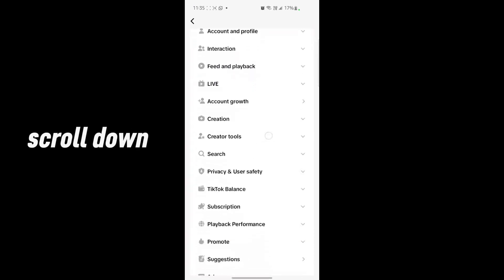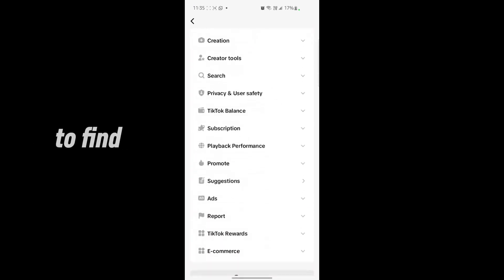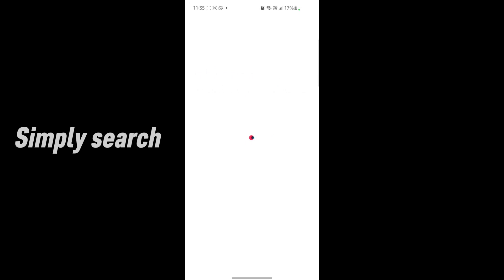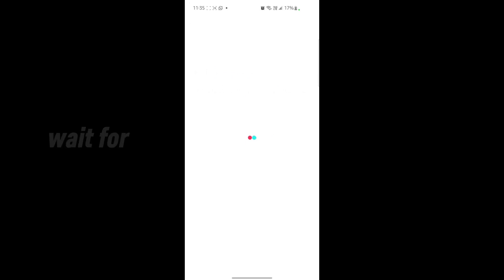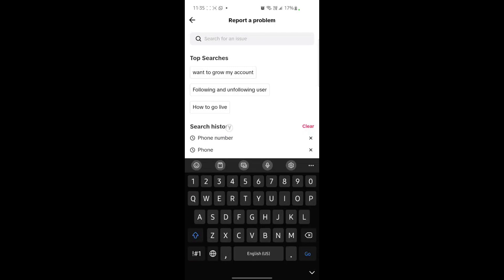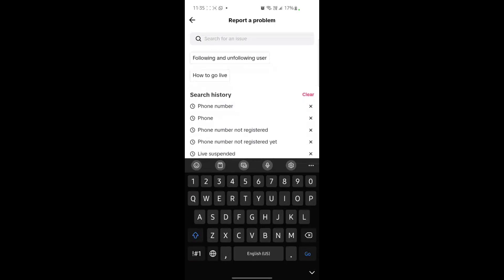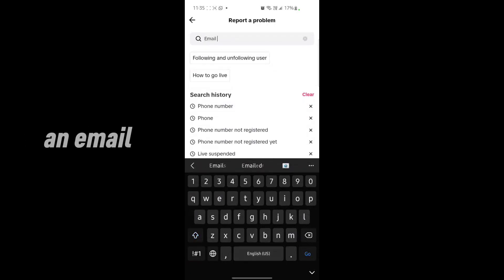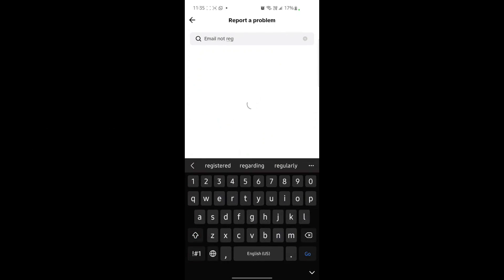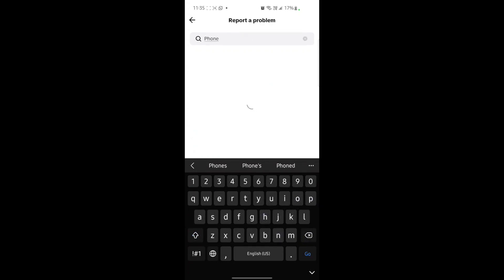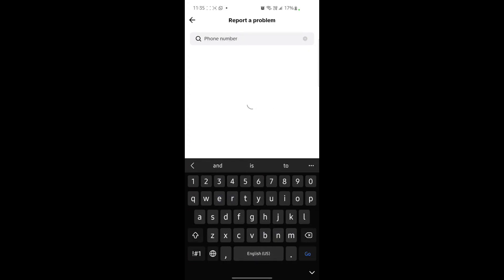After that, just scroll down. If you can't find the problem, go to the search bar and simply search. Wait for a second for loading. Search email not registered, or you can search phone number not registered.